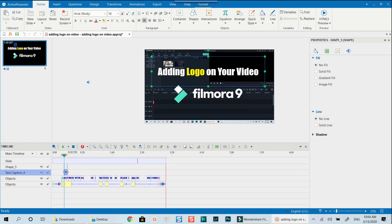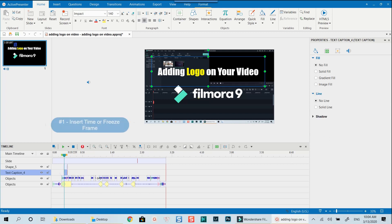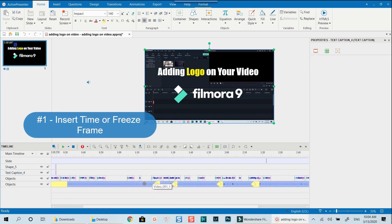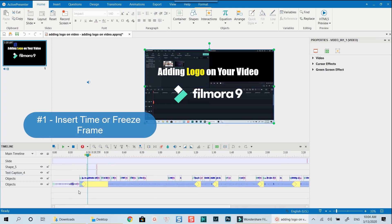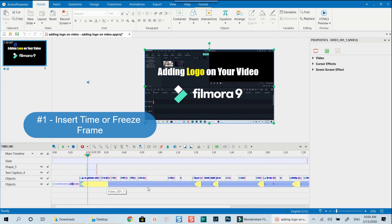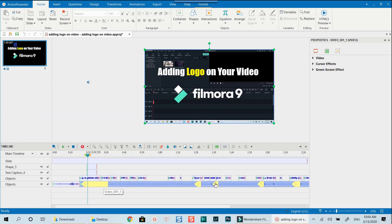Like other video editors, in ActivePresenter, anything on the top tracks will be displayed over lower tracks in your video. Looking at my main video recording track, you can see there are some yellow sections along the track. These are freeze frame sections which I added to make my voiceover sync with my cursor actions. This is one of my favorite features of ActivePresenter, which I often use in all of my tutorial videos.